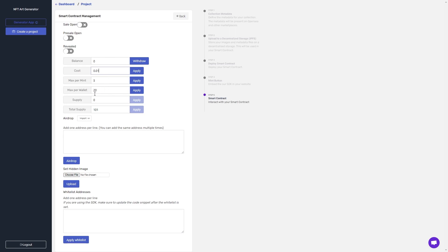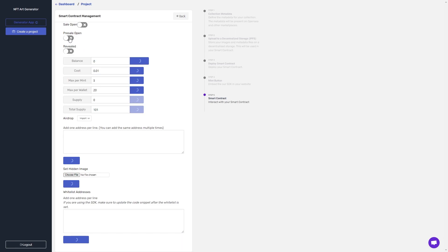And I can view the overall supply and total supply here as well, along with the balance in the contract. So once I've set the cost and the max per mint and the max per wallet for the presale, I can then head up to here and open the presale.